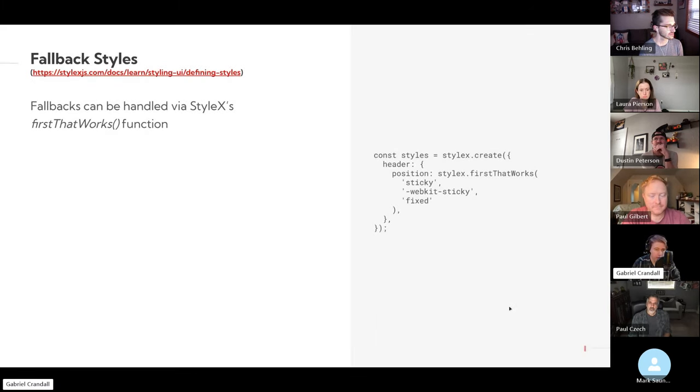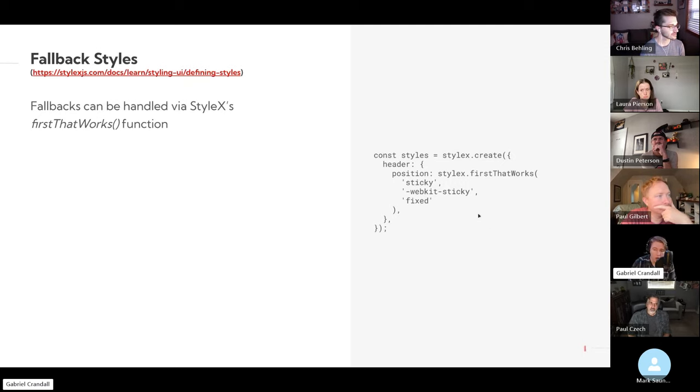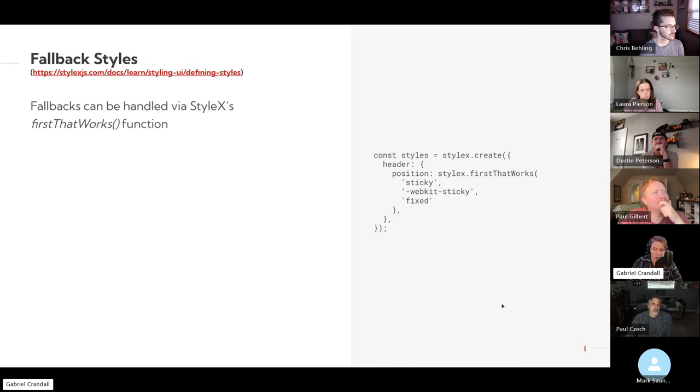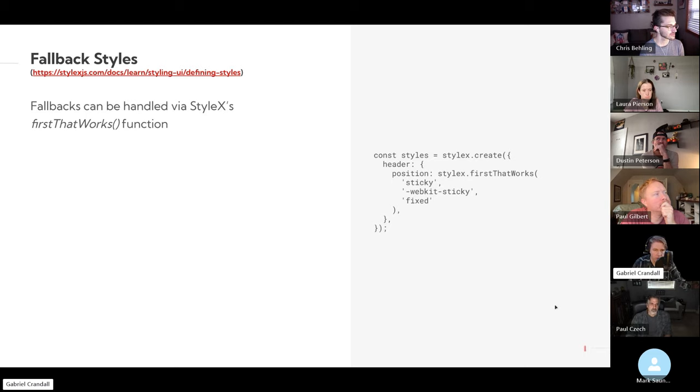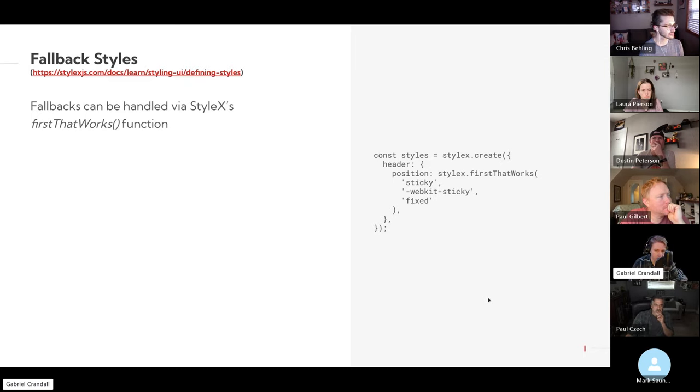Fallback styles, there's actually a special function to handle that, which I thought was interesting. So the firstThatWorks function will do what it says and take the first that works. Obviously, this is a pretty common thing that comes up when maybe a browser doesn't support something the way everyone else does and you need to implement a prefix or fallback.